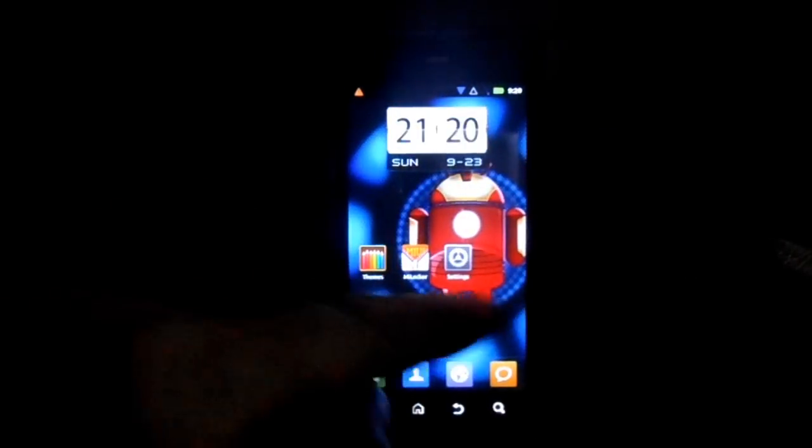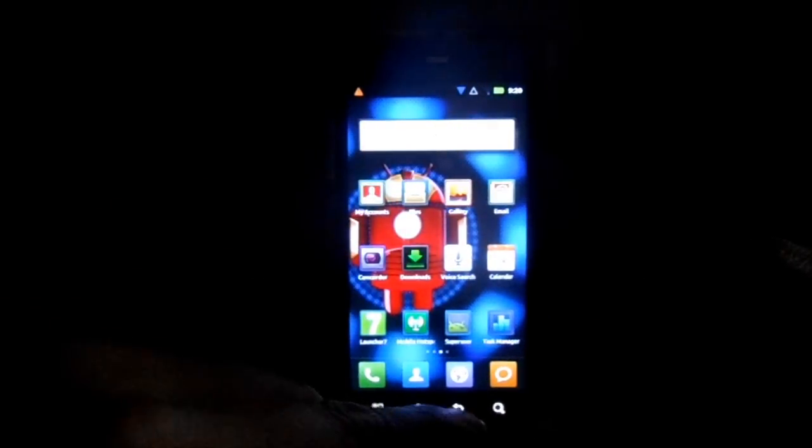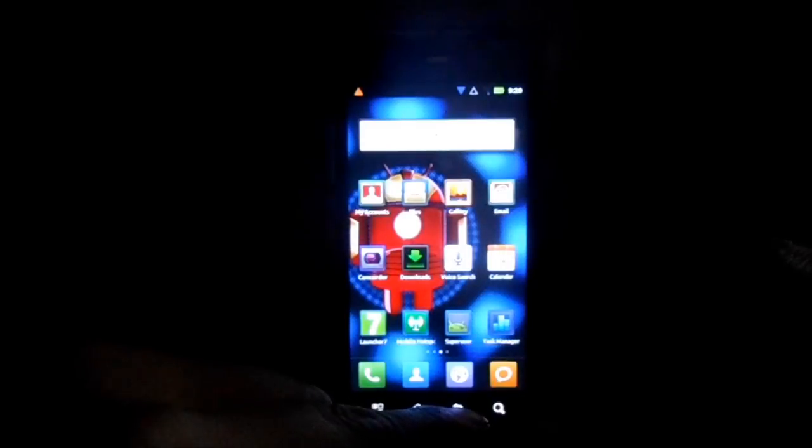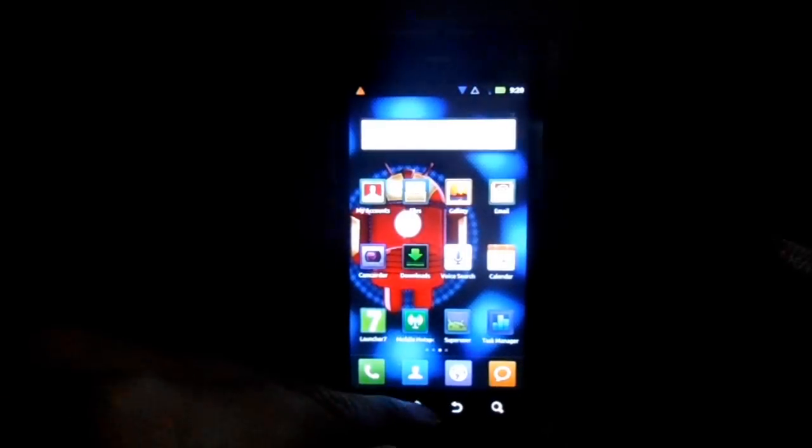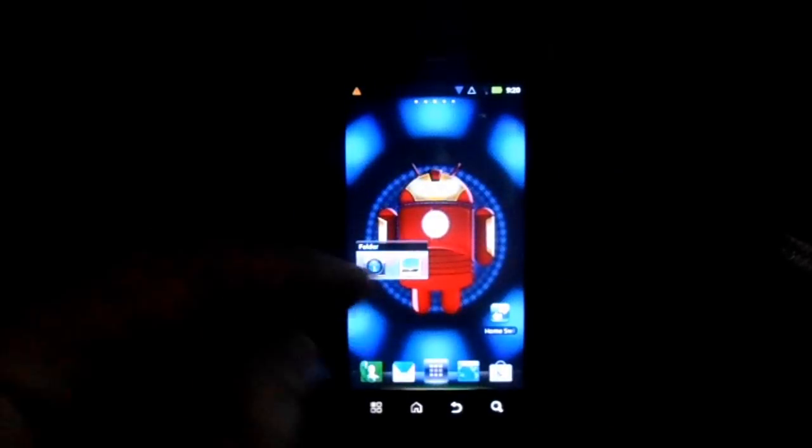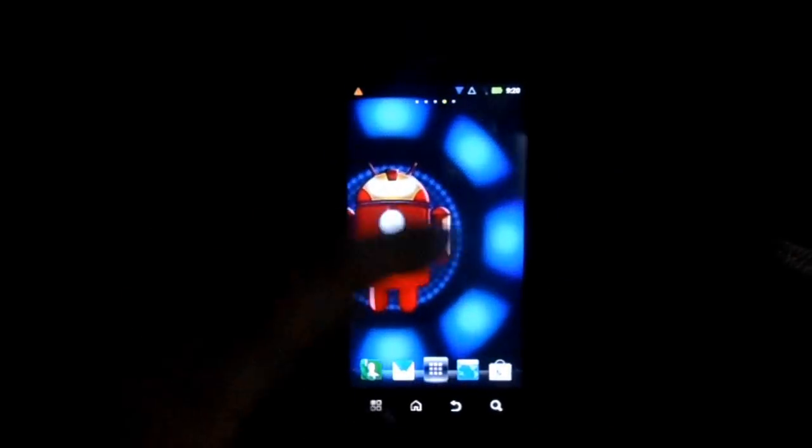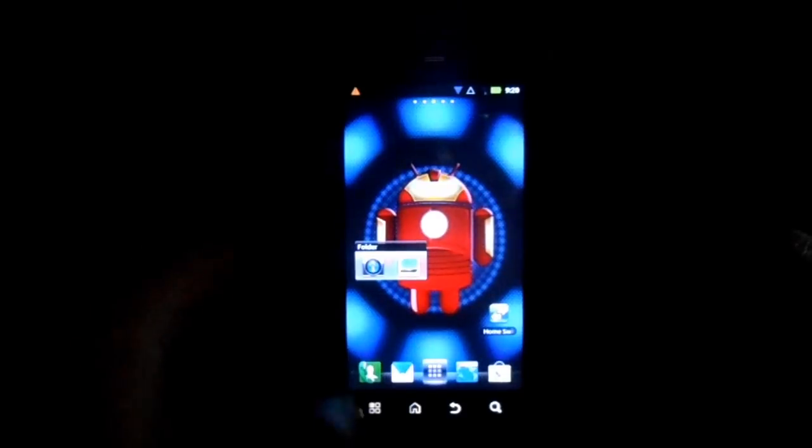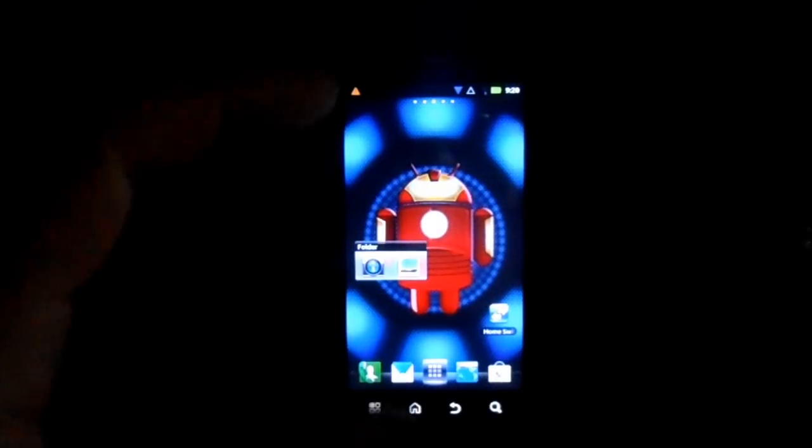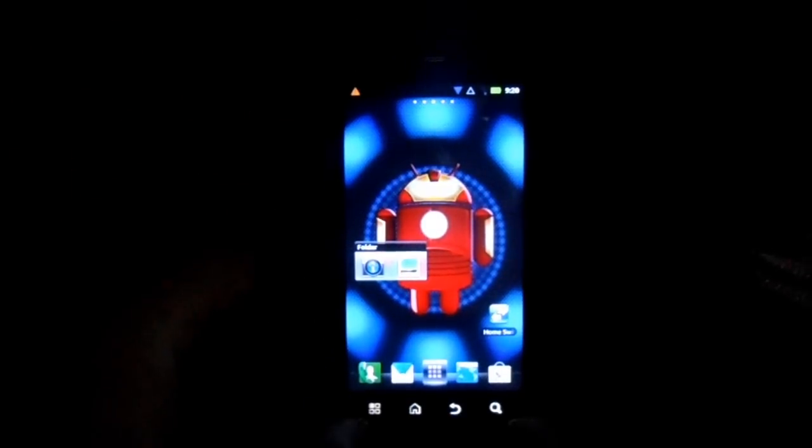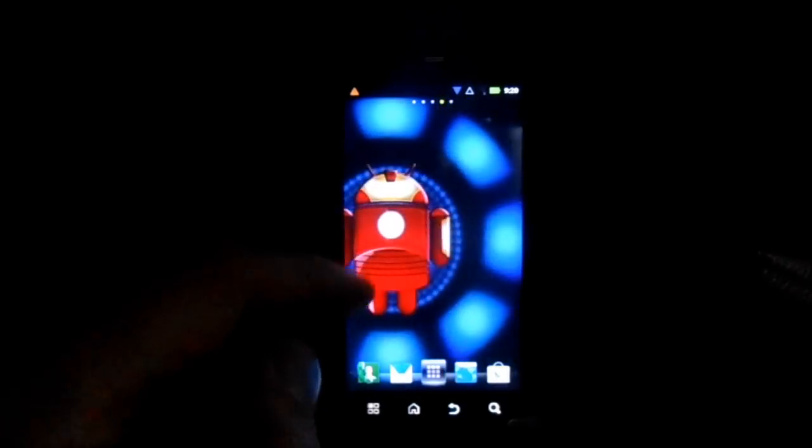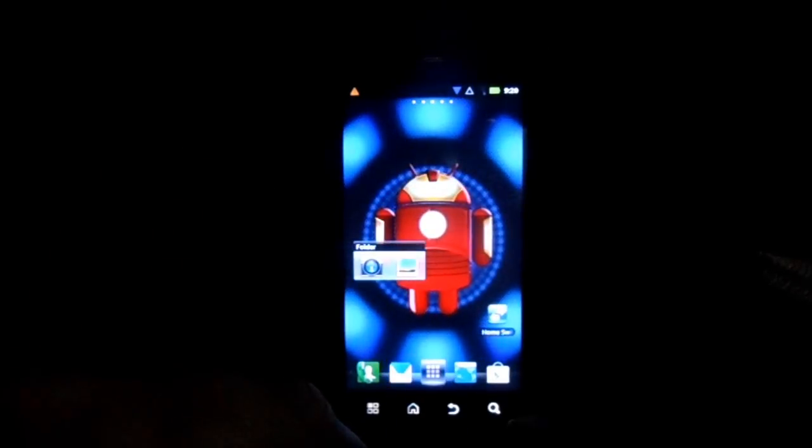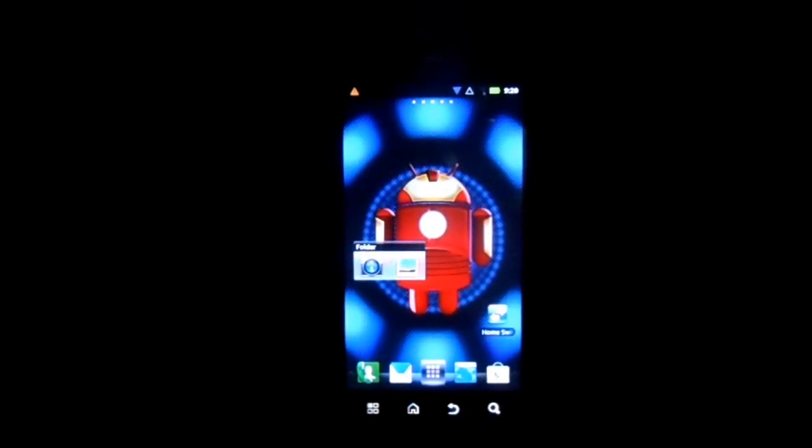And you can get some launchers that really work better and faster than other launchers and have a lot of customization with transitions, and now I mean all kinds of stuff, scrolling speeds, all kinds of neat things you can do.